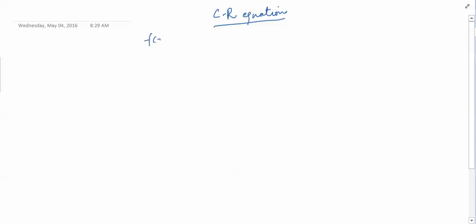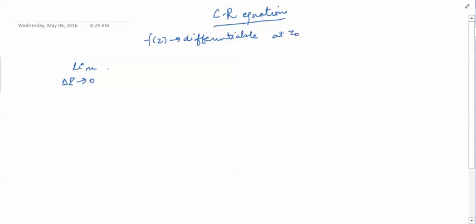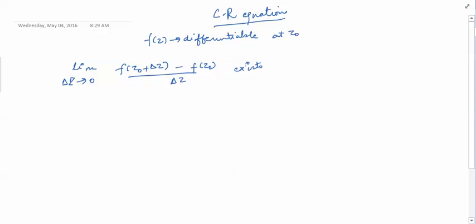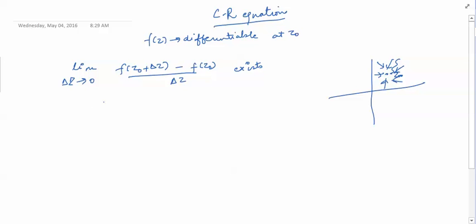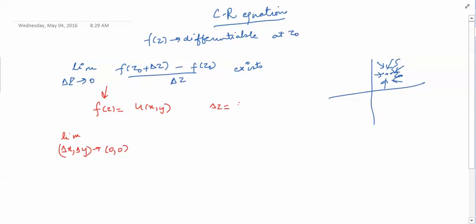Suppose our function f(z) is differentiable at a point z₀. That means the limit as Δz→0 of [f(z₀+Δz) - f(z₀)]/Δz exists, and this limit is the same along any path approaching z₀. Now, writing f(z) = u(x,y) + i·v(x,y), the limit becomes as (Δx, Δy)→0, and Δz = Δx + i·Δy.